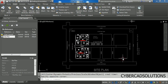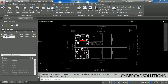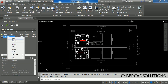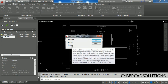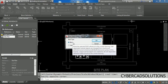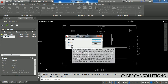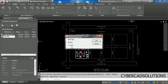Sometimes you may want to bind this external reference to the current drawing. To do that, go to the external reference palette, right-click on the site plan, and select the Bind option. Now it is asking whether you want to Bind or Insert. These two different options will both bring the external reference into the current drawing. Bind will automatically include it, while Insert will include it as a block.